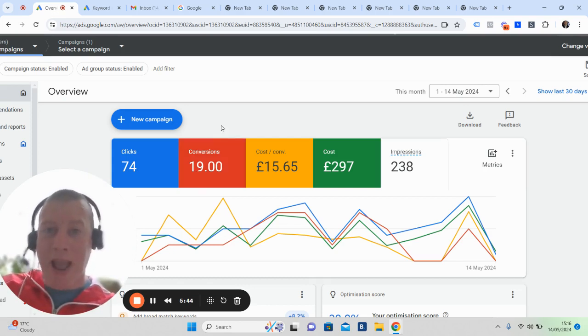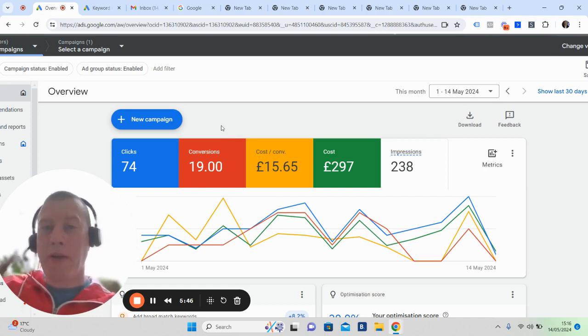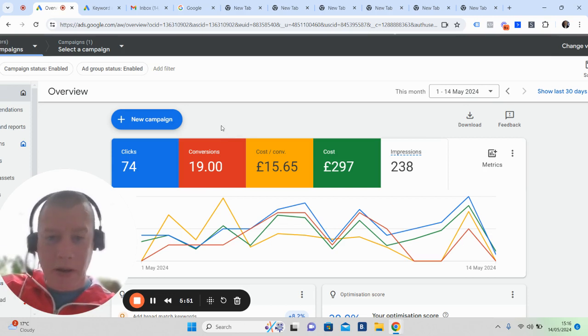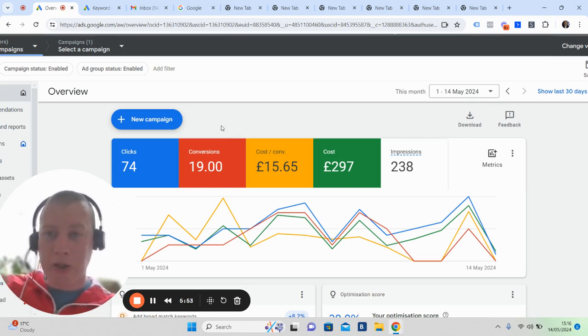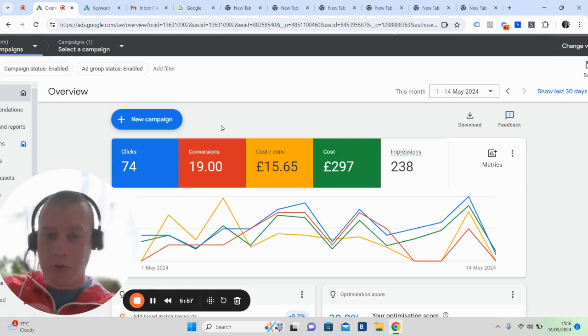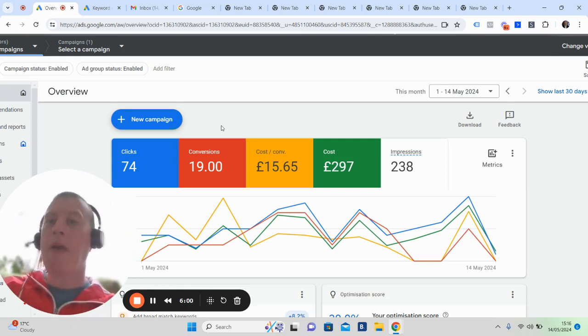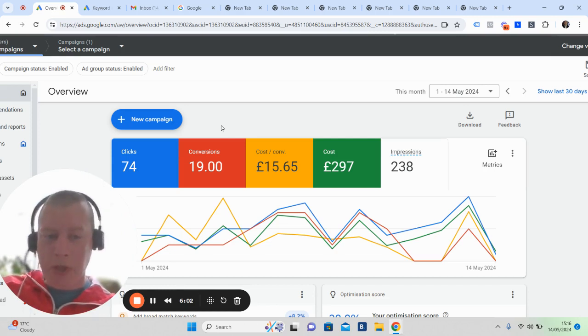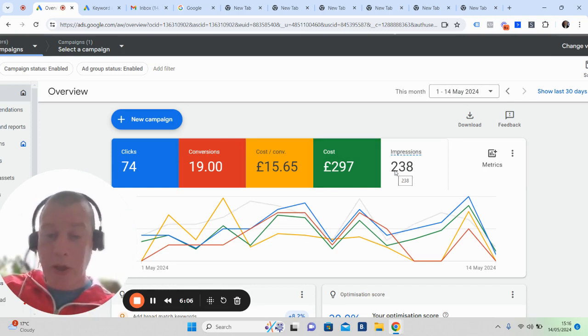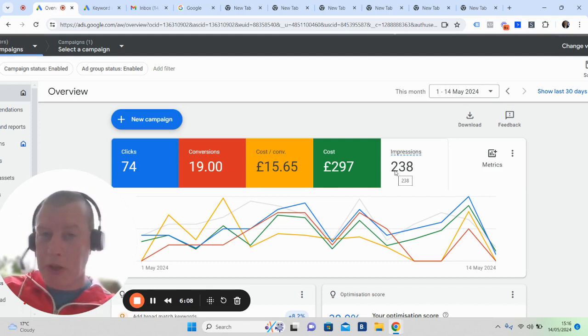We're simply running ads to people who have said to Google, I need a property, I need an estate agent, I need a valuation, I need some idea of how much my house is worth. We're making an offer to the right person at the right time when it's right for them. We've only had 238 impressions. In Google you don't pay for the impression, so that's very powerful.